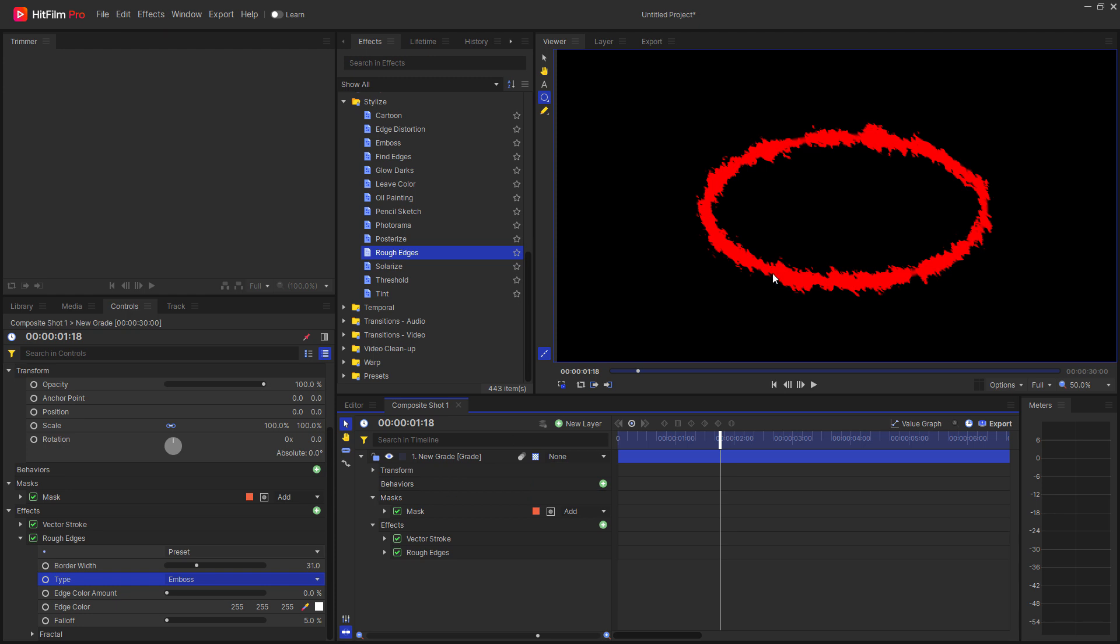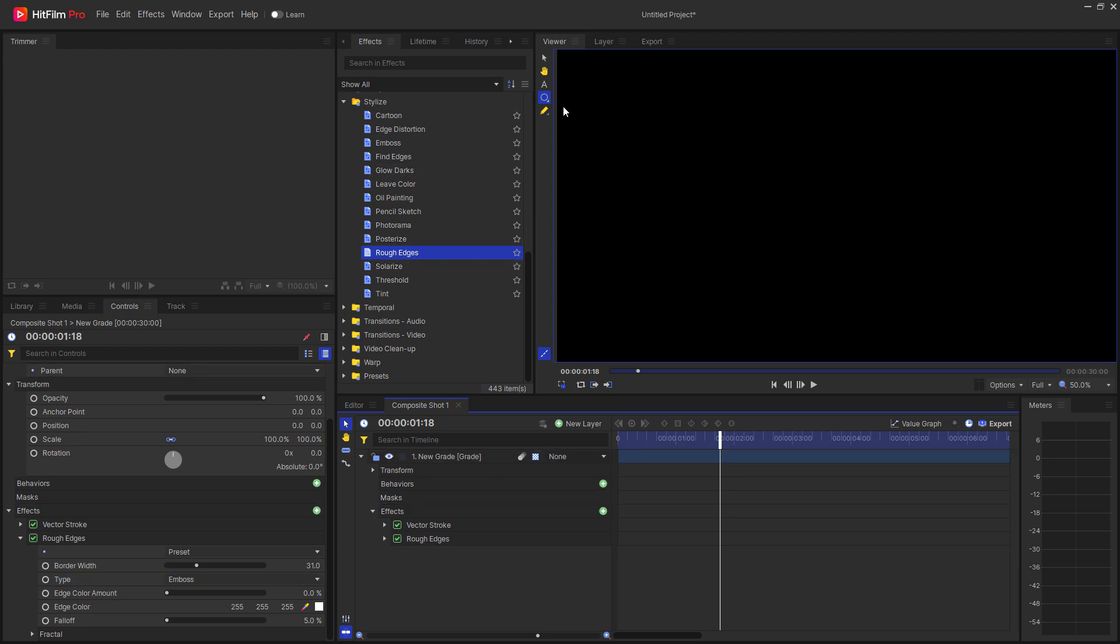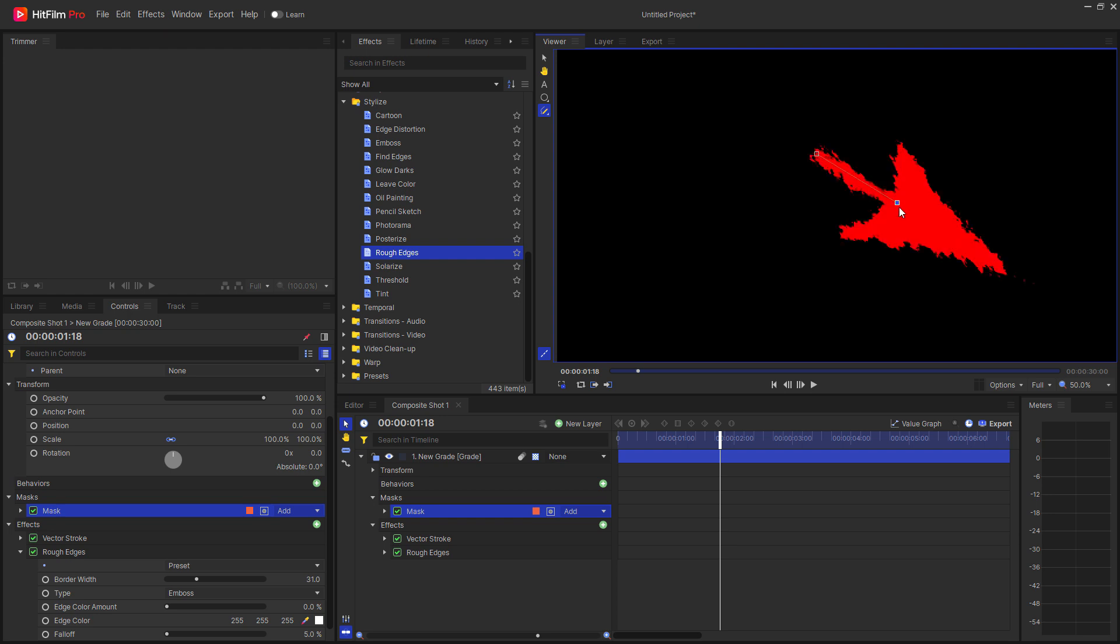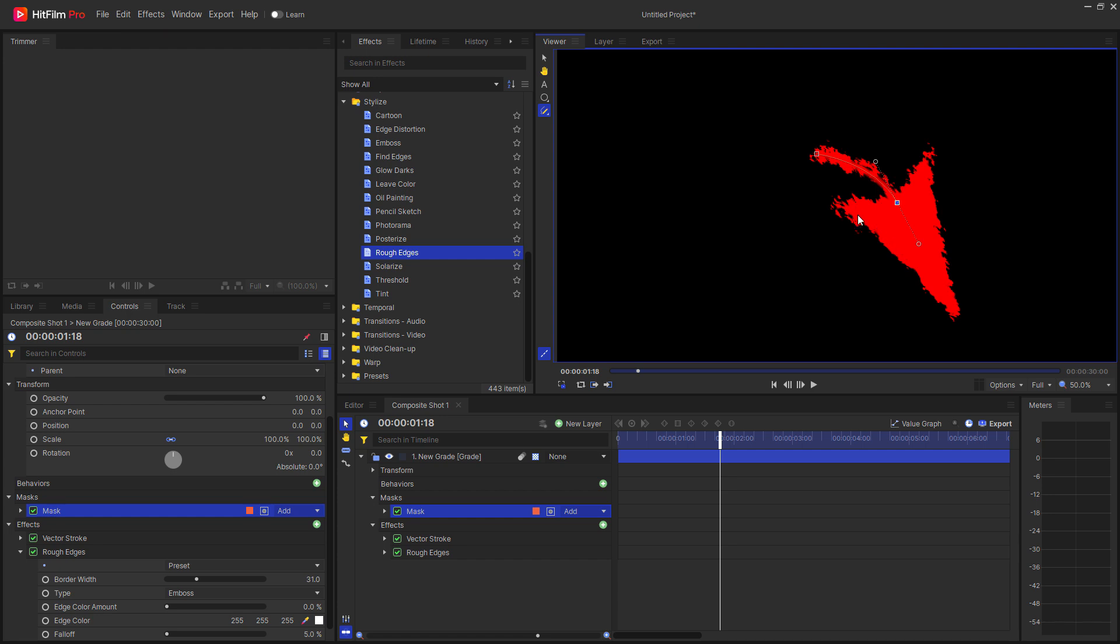So I'm going to click and hold on the freehand mask and then select freehand path. Now that I have a freehand path, I can go ahead and select this. Now you'll notice right away that there's a problem, and that is I have this big arrow here.